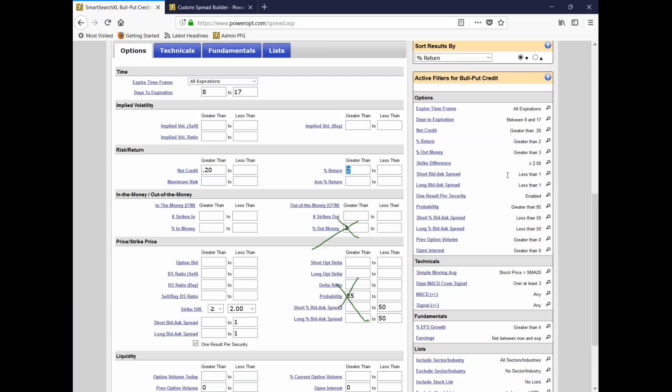Mike asks: why not layer the sell strike in three different lengths? That's not my plan.